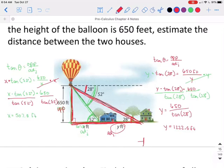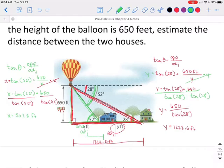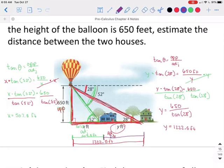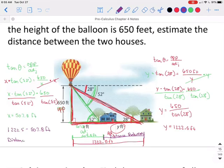So the whole distance from the hot air balloon to the farthest house is 1,222.5 feet, and the distance from the hot air balloon to the first house is 507.8 feet. To find the distance between the two houses, we can subtract those distances: 1,222.5 minus 507.8 feet, and we learn the distance between those two houses is 714.7 feet.